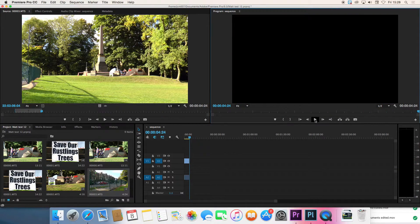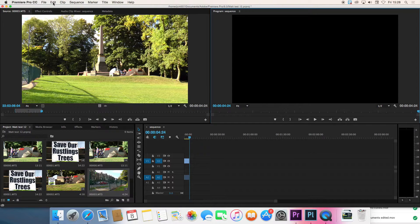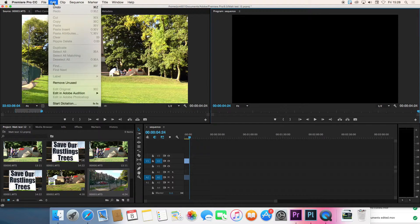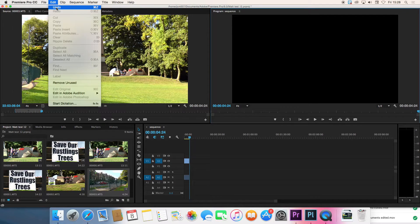If for some reason it hasn't done what you expected here's the best button on the whole program. Click on the edit menu and you can go undo and just go back one step which is really useful.